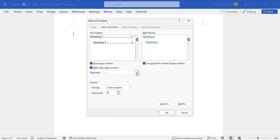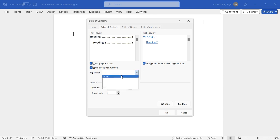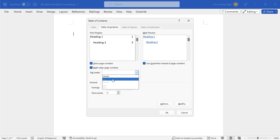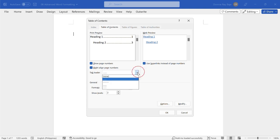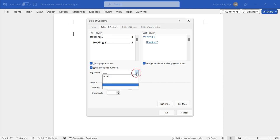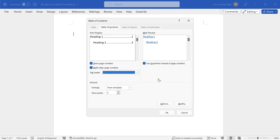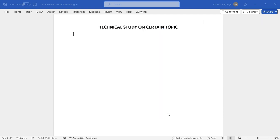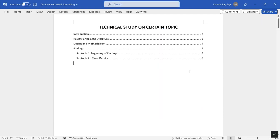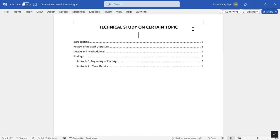We can also choose the tab leader that we're going to have. You can choose none or you can choose the dot dot dot, the very common one, or other options that you have there. I think I will stick with dot dot dot here. From here I am now happy with what will show up, so I am going to click OK.